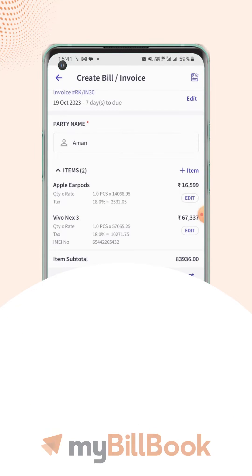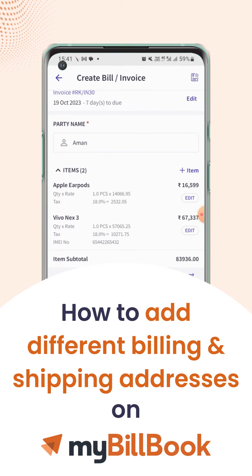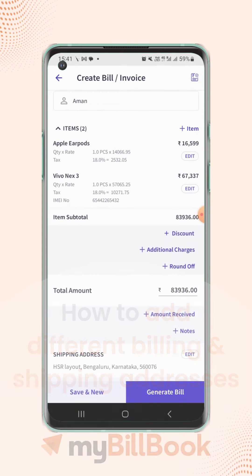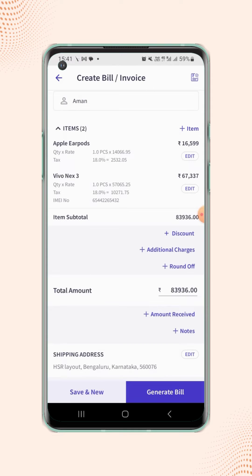In this video, we will see how users can add different billing and shipping addresses on the invoice. When creating an invoice, the default shipping address, same as the billing address of the party, will be automatically included on the invoice.